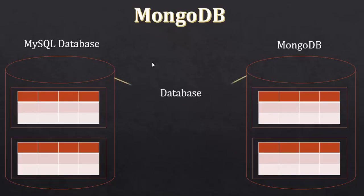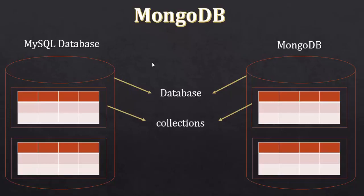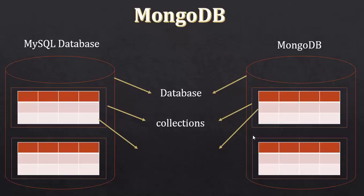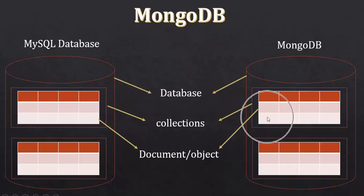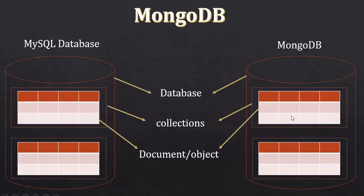There are two things that you can see. First, the library and collections. When you go to the collections, you can start creating documents. In the document, you will have the key-value pairs. You will have a document with email address, password, and so on.